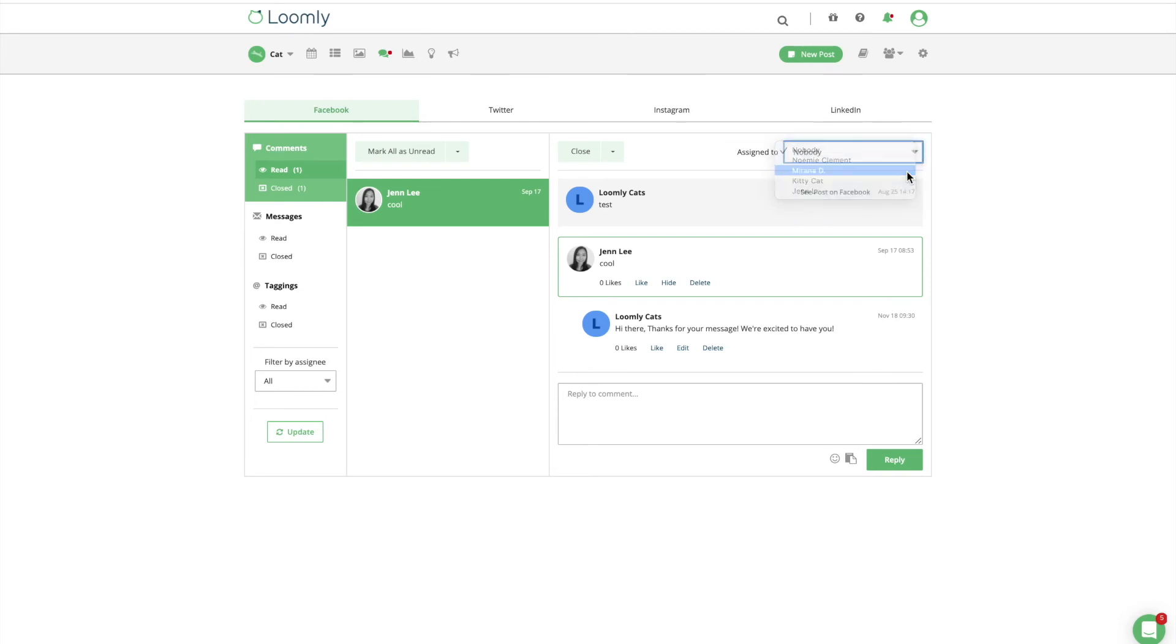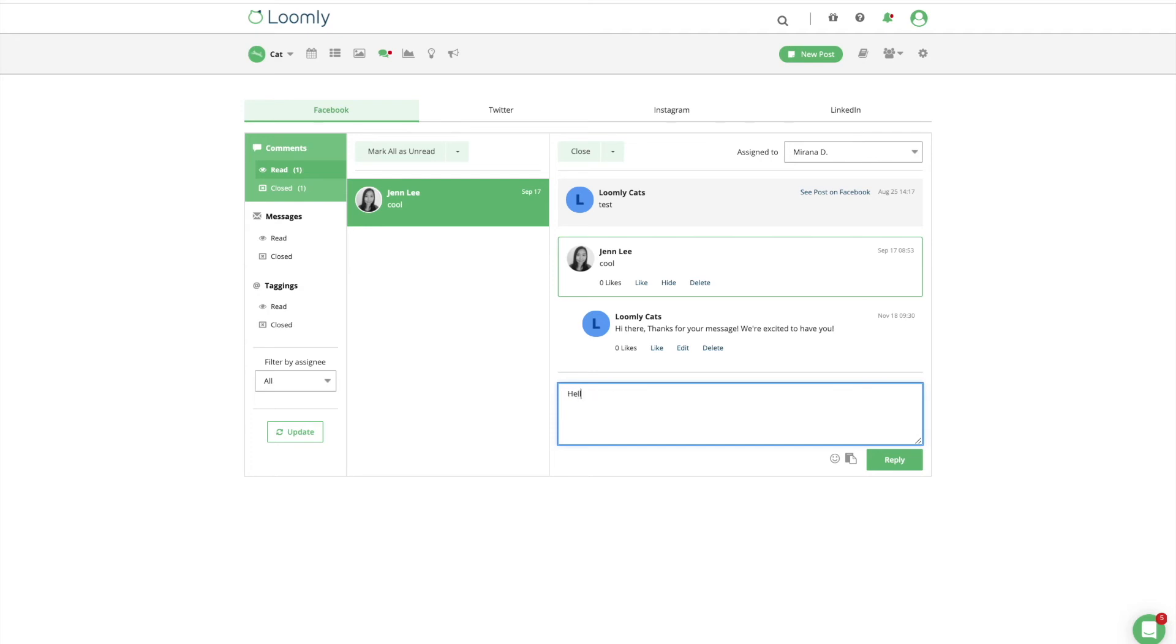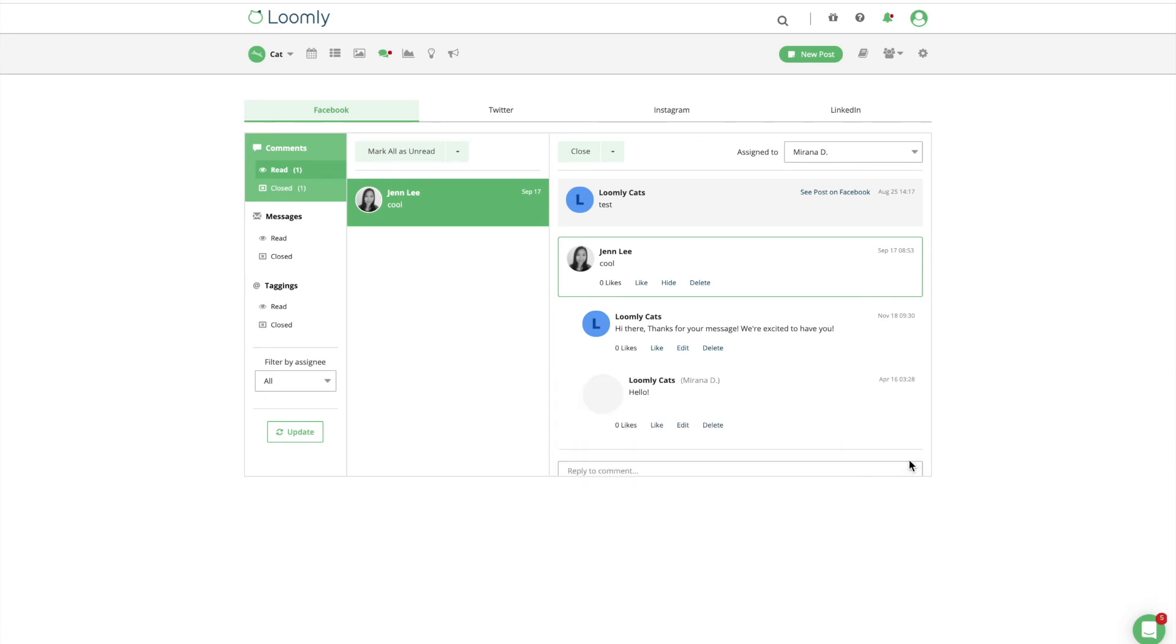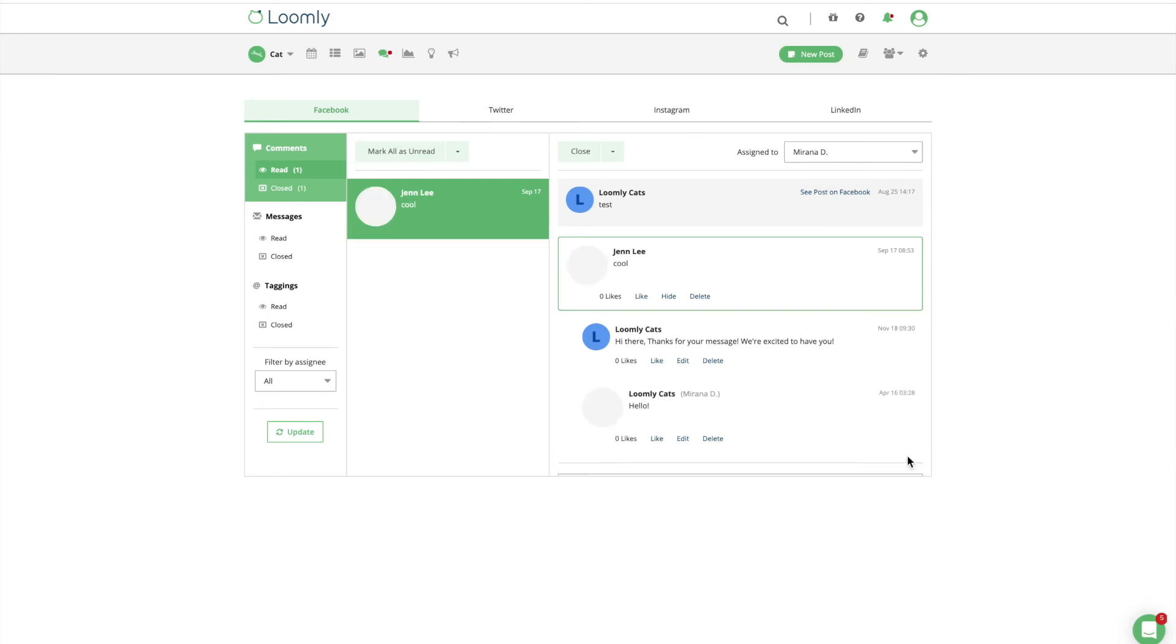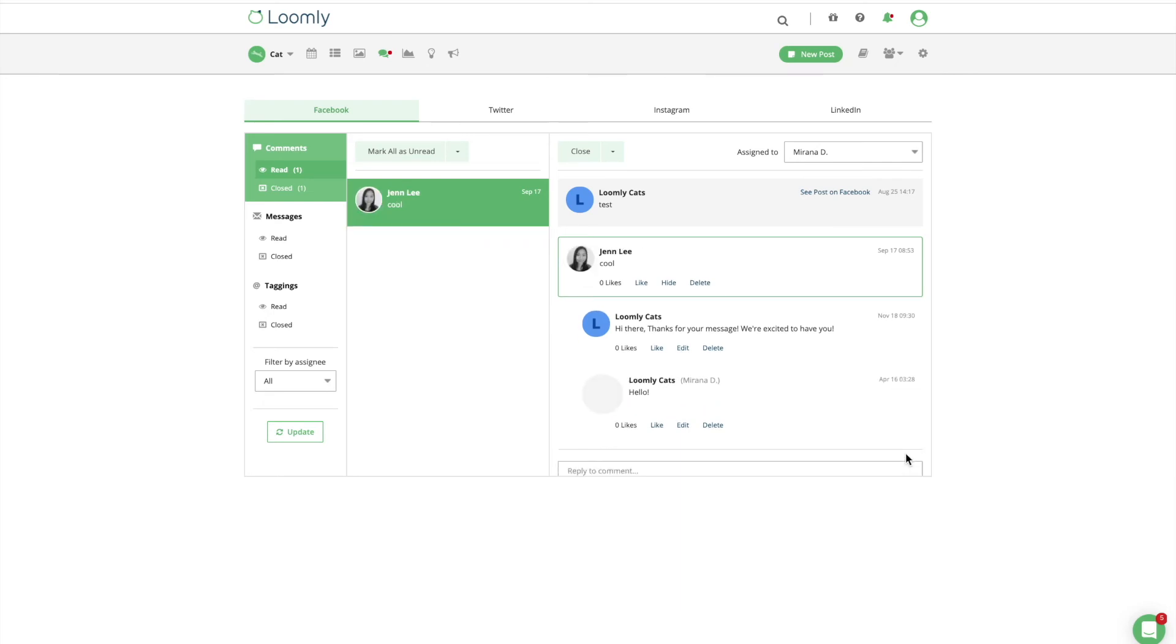If your goal is to respond to every comment and make your audience feel heard, you can stay up to date on your audience's responses to your posts with our interaction feature. Loomly shows unread comments highlighted in grey so you always know which interactions need a response.